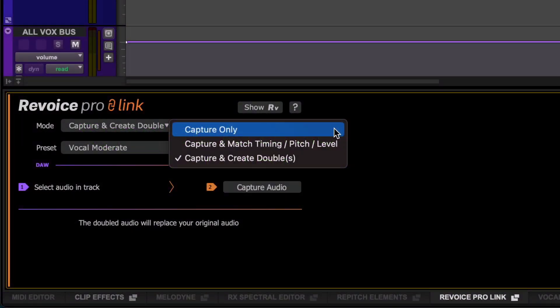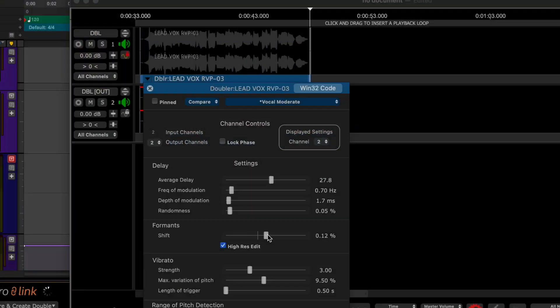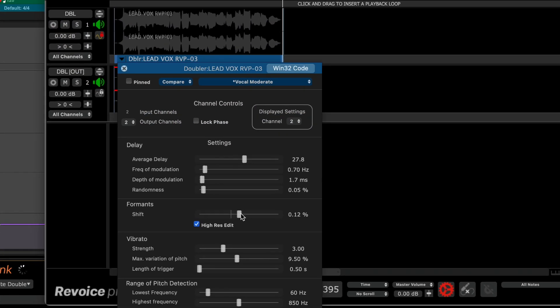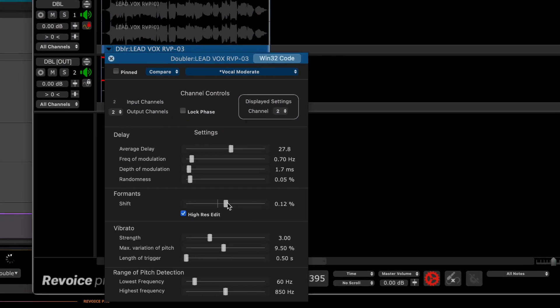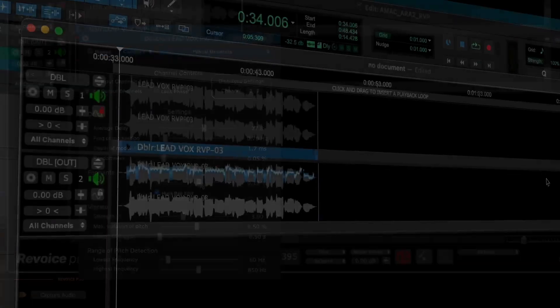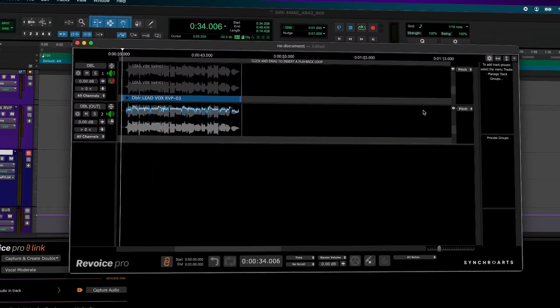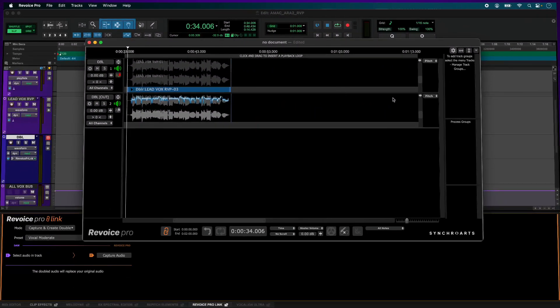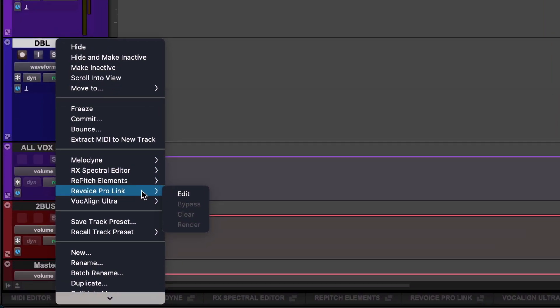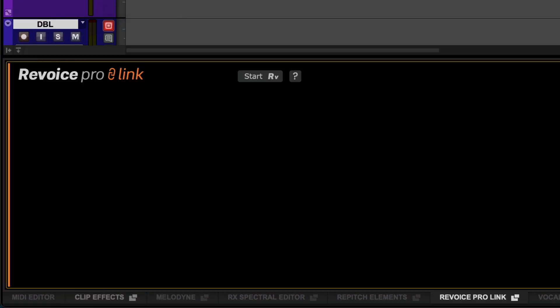Synchro Arts Revoice Pro enables you to align, tune, and even create vocal doubles and harmonies. The new ARA2 support for Revoice Pro and Pro Tools allows you to leverage these tools significantly faster and easier than ever before.